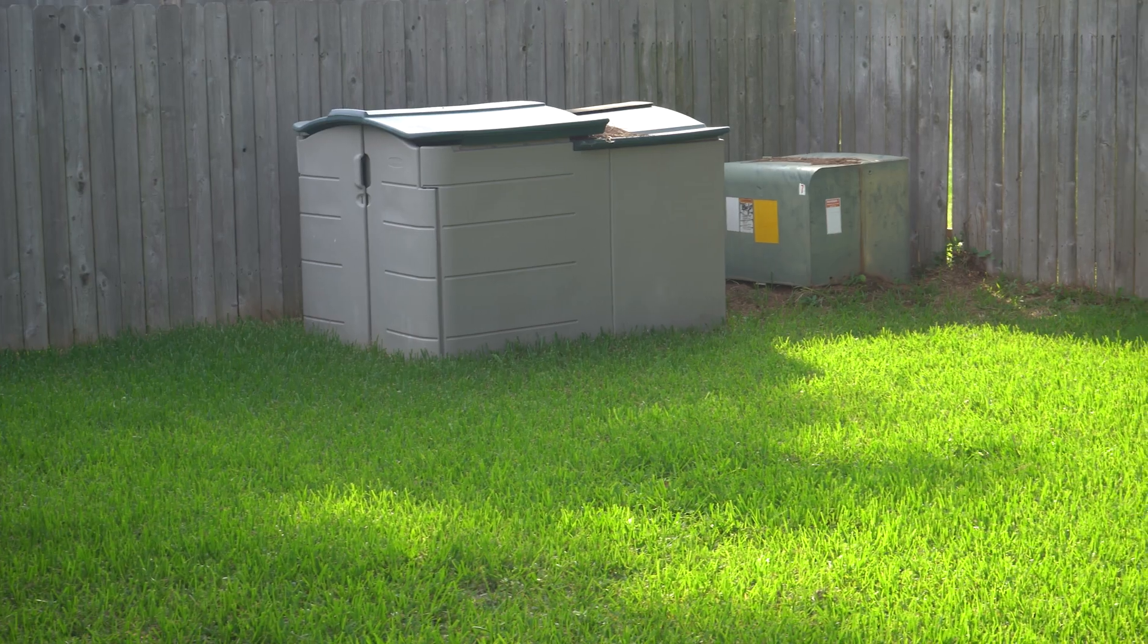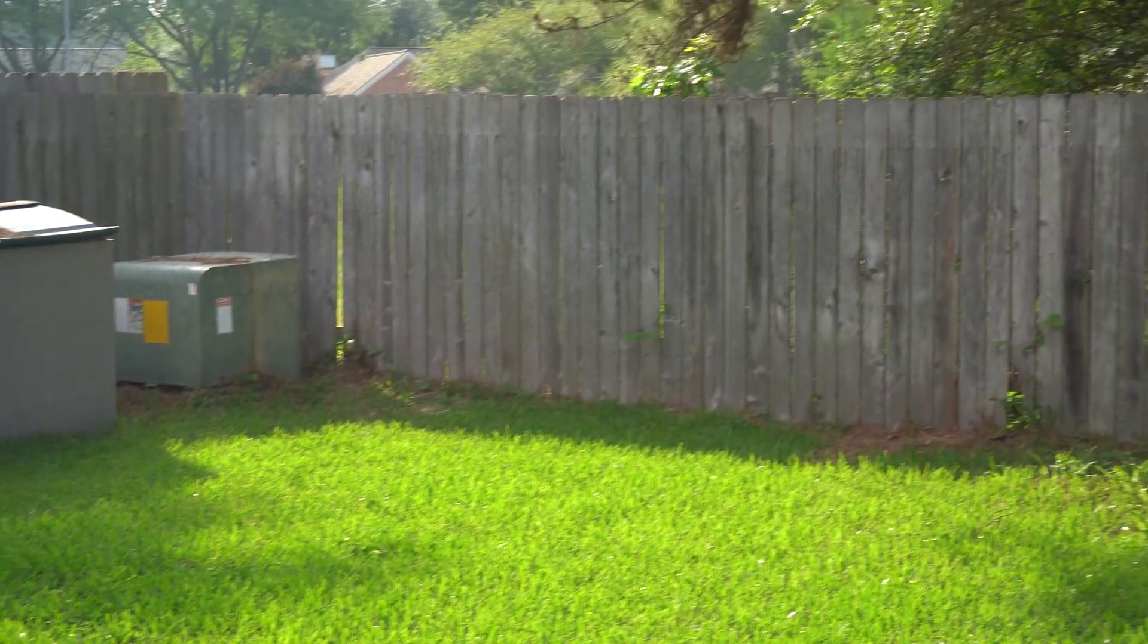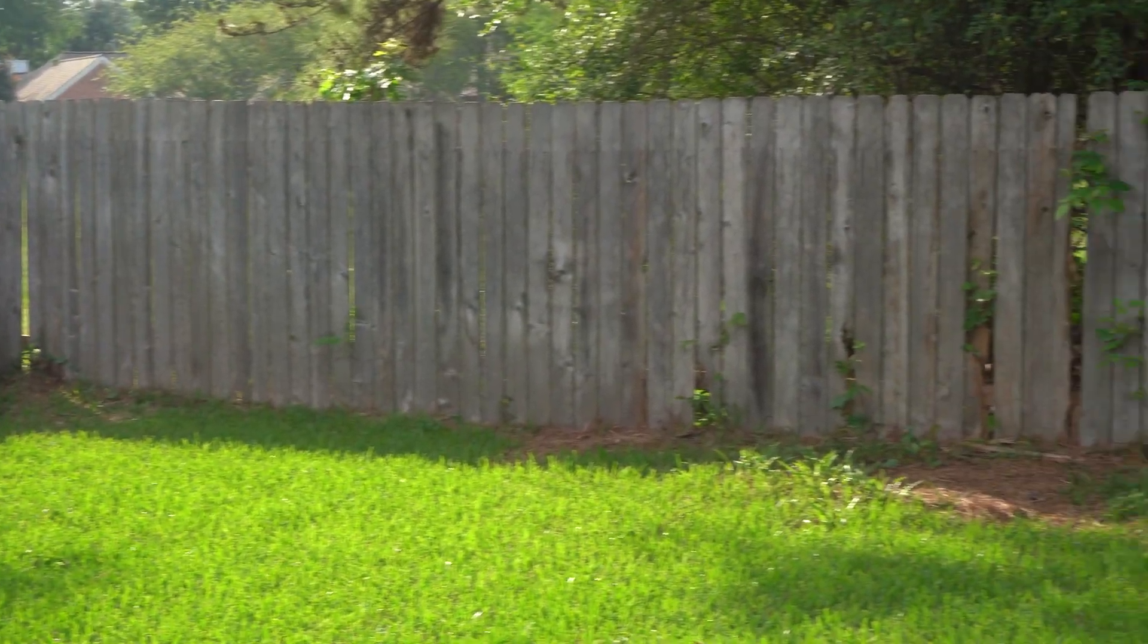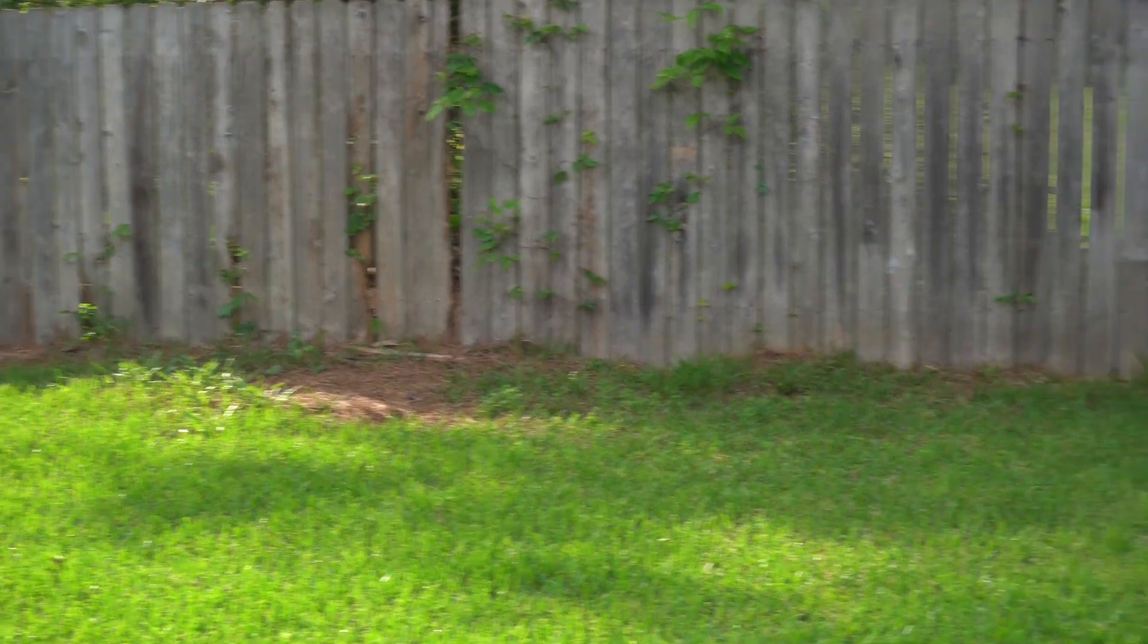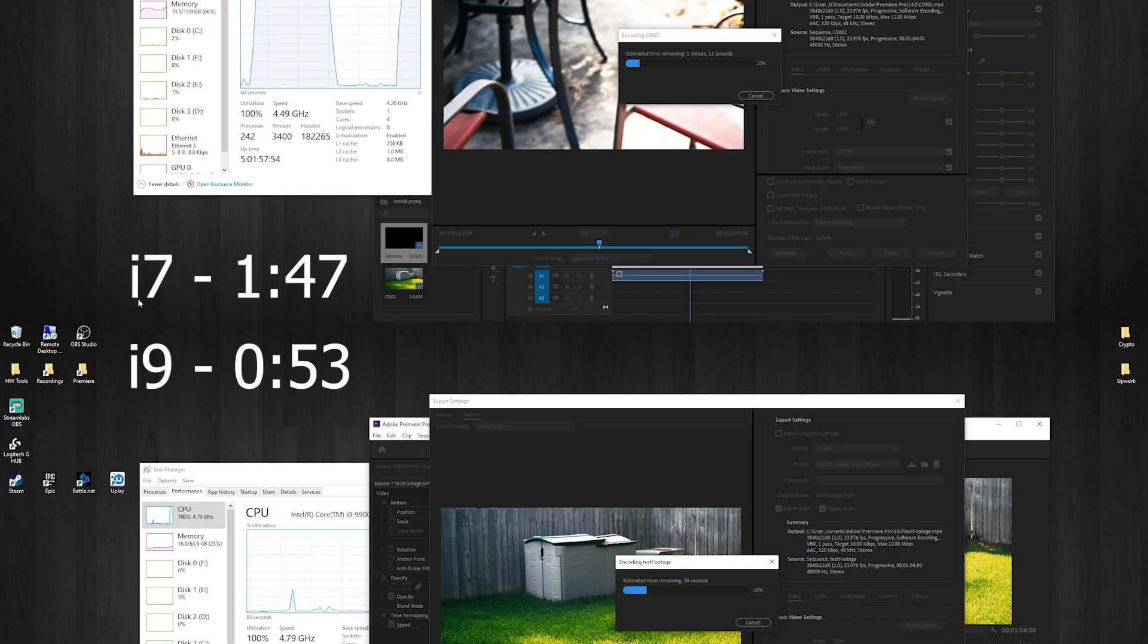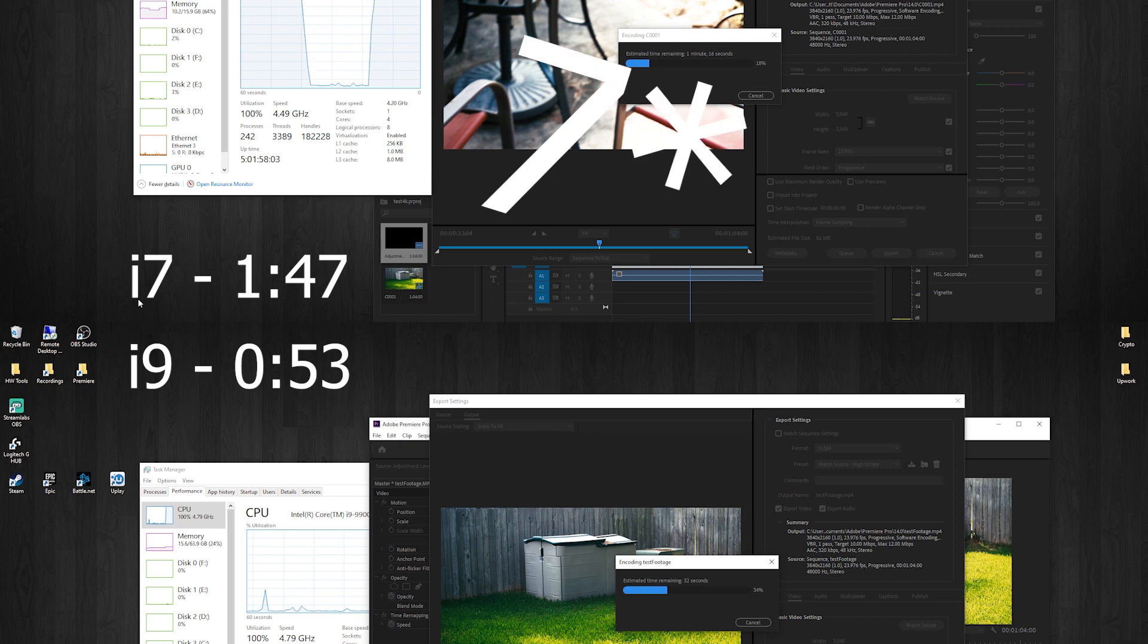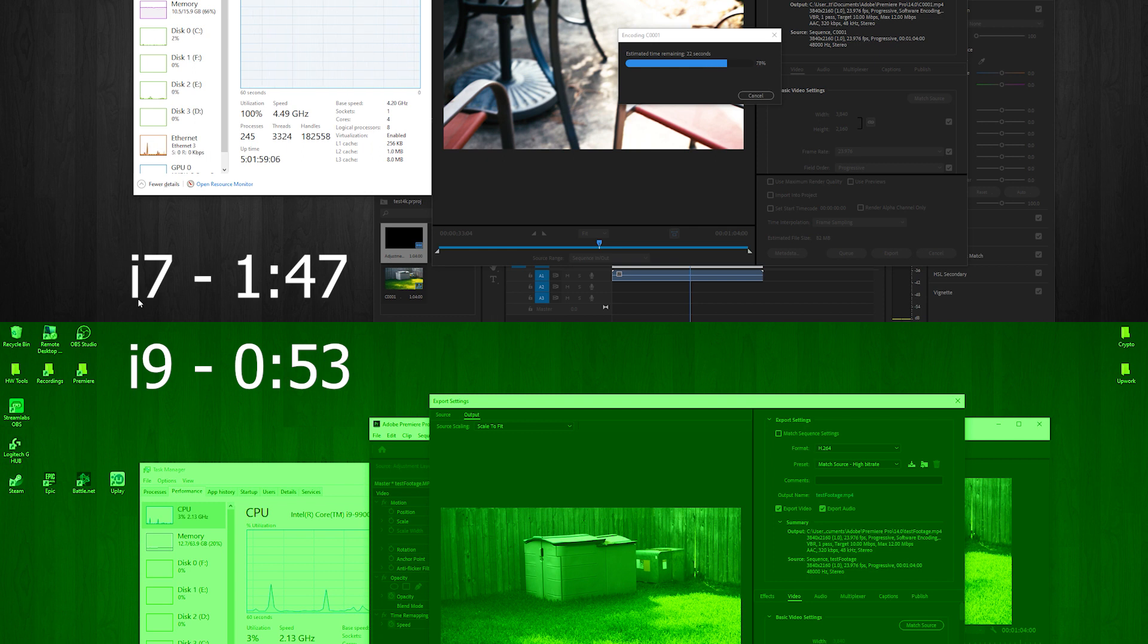So to test editing performance, I took a one minute 4K video and rendered it on the i7 and then again on the i9. The i7 took a minute and 41 seconds to render down that video at native resolution. The i9 though took only 53 seconds to do that same file. That's like half the time.